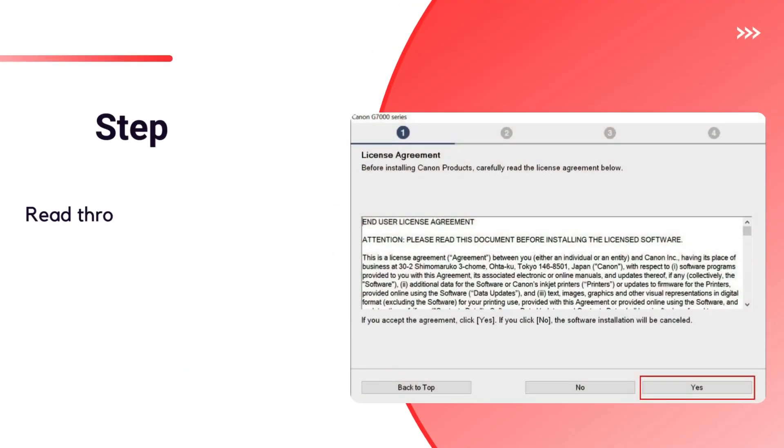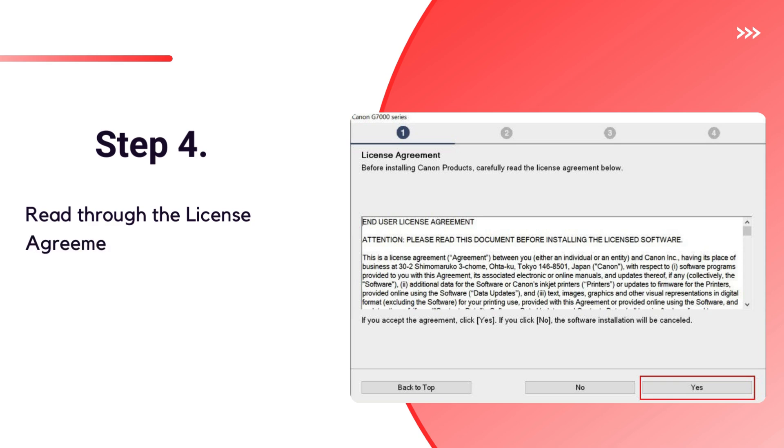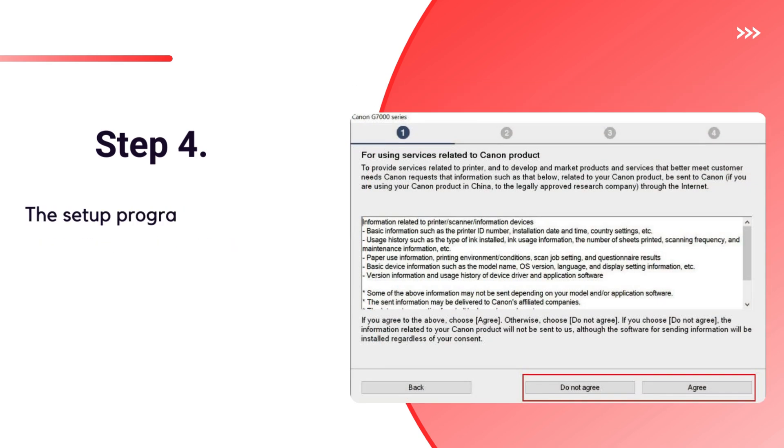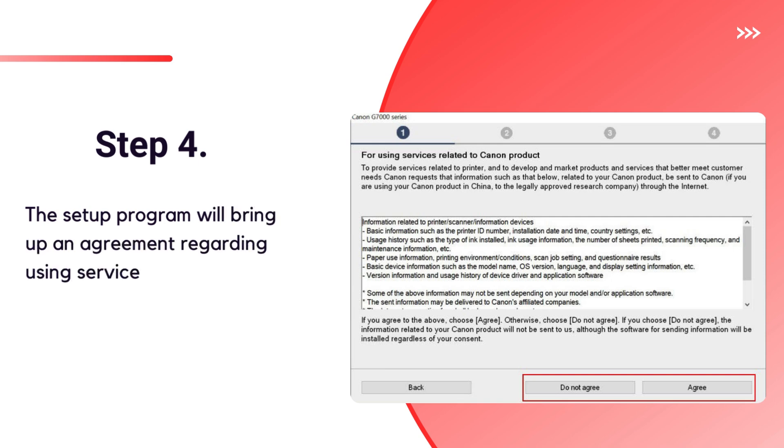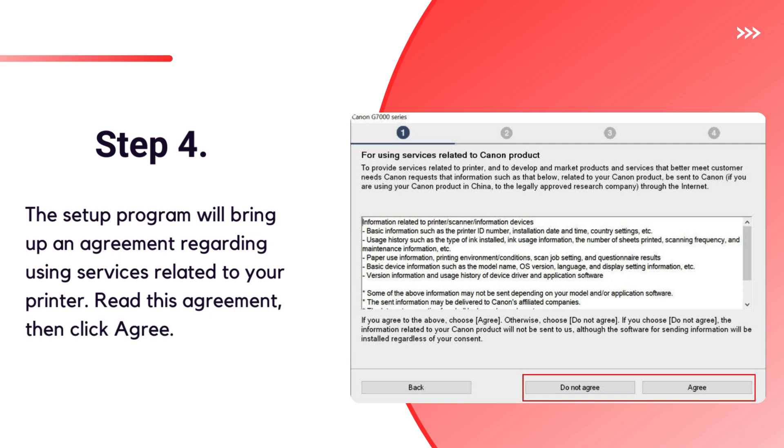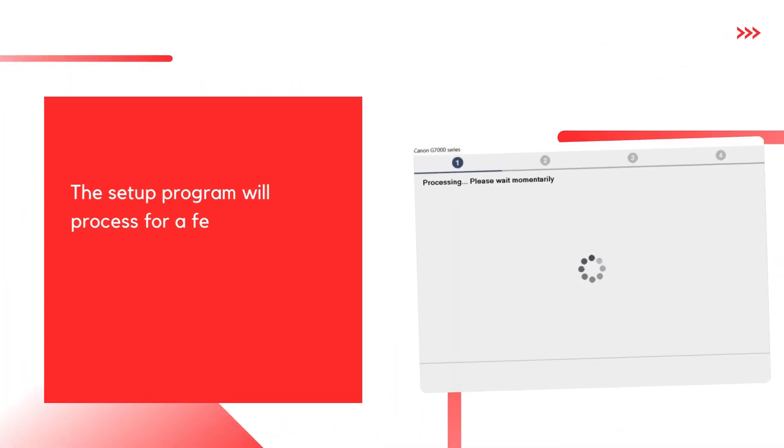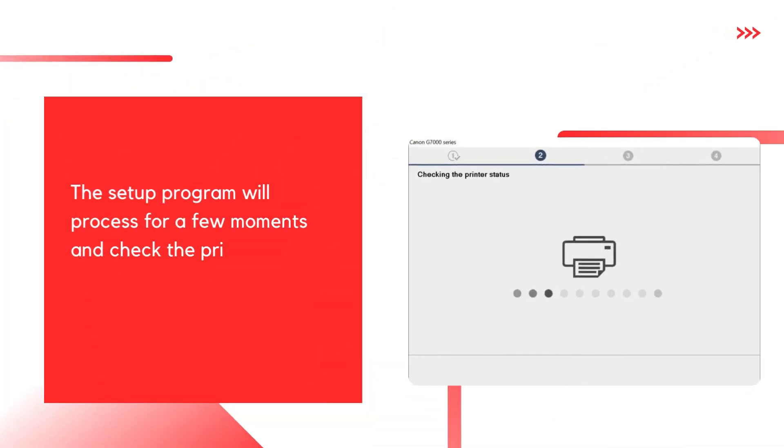Step 4. Read through the license agreement. Click Yes to proceed. The setup program will bring up an agreement regarding using services related to your printer. Read this agreement, then click Agree. The setup program will process for a few moments and check the printer's status.